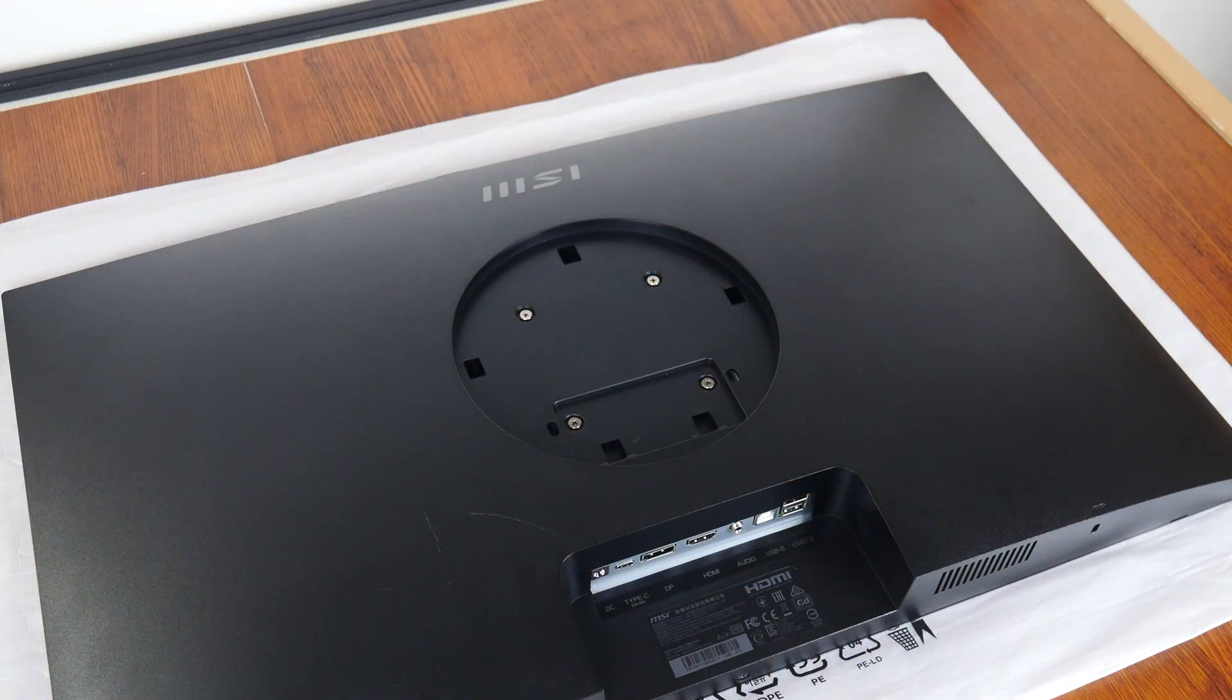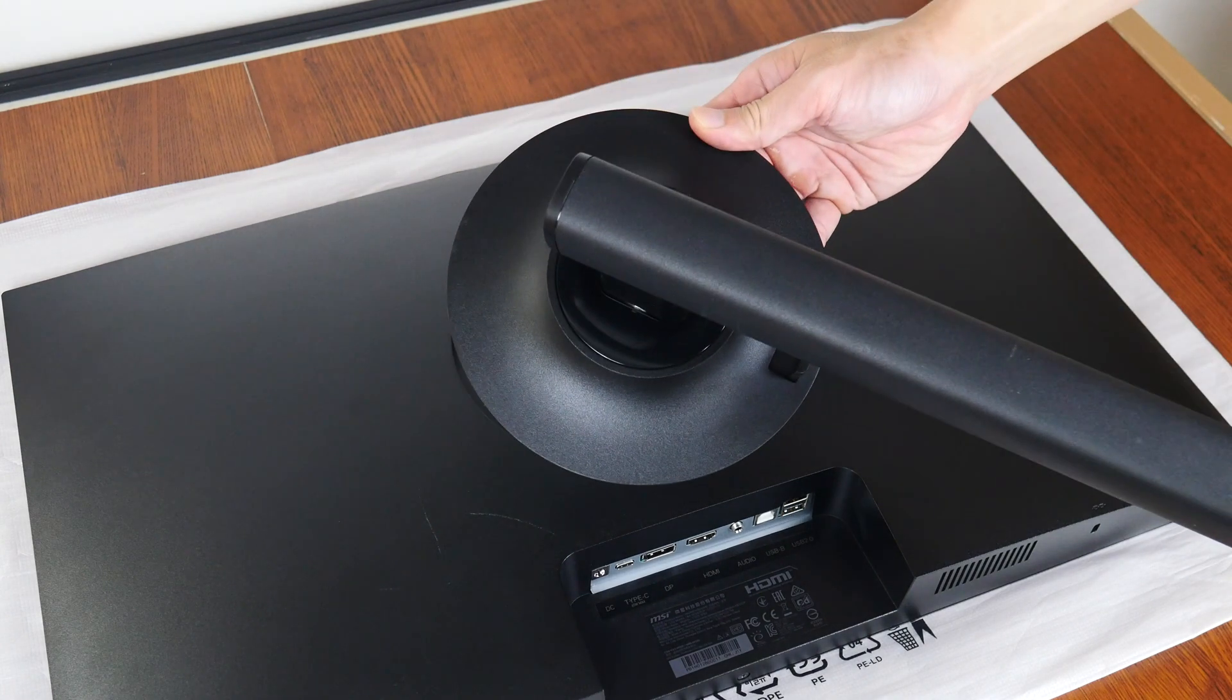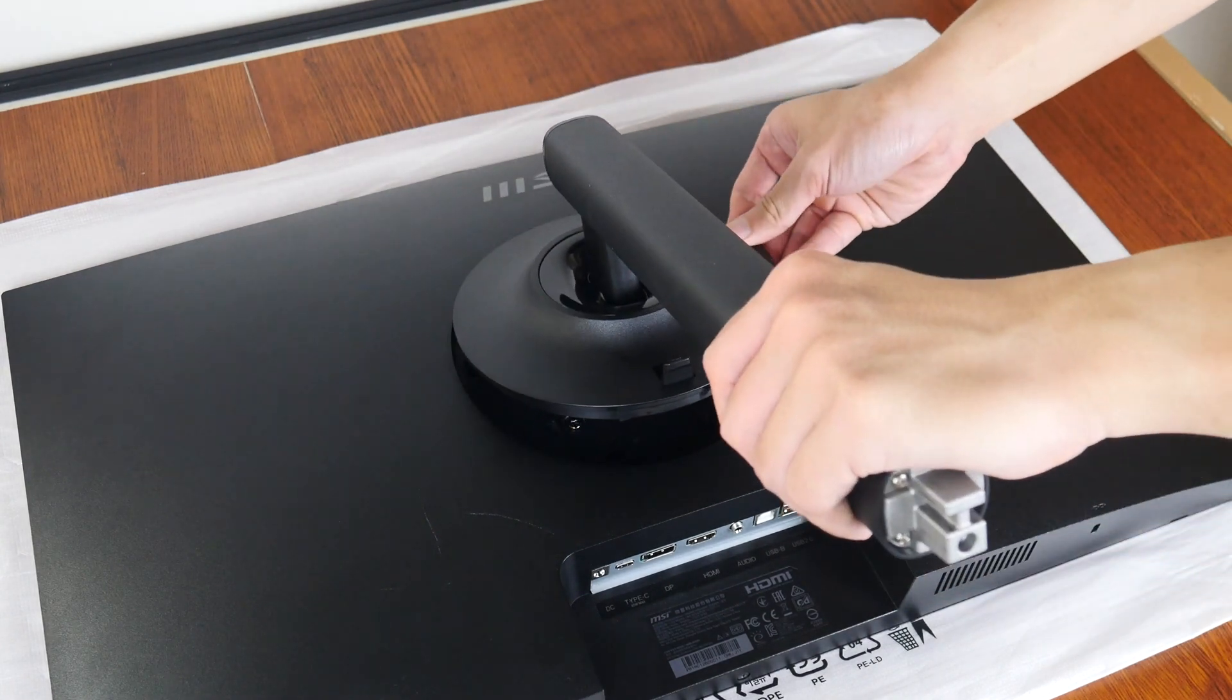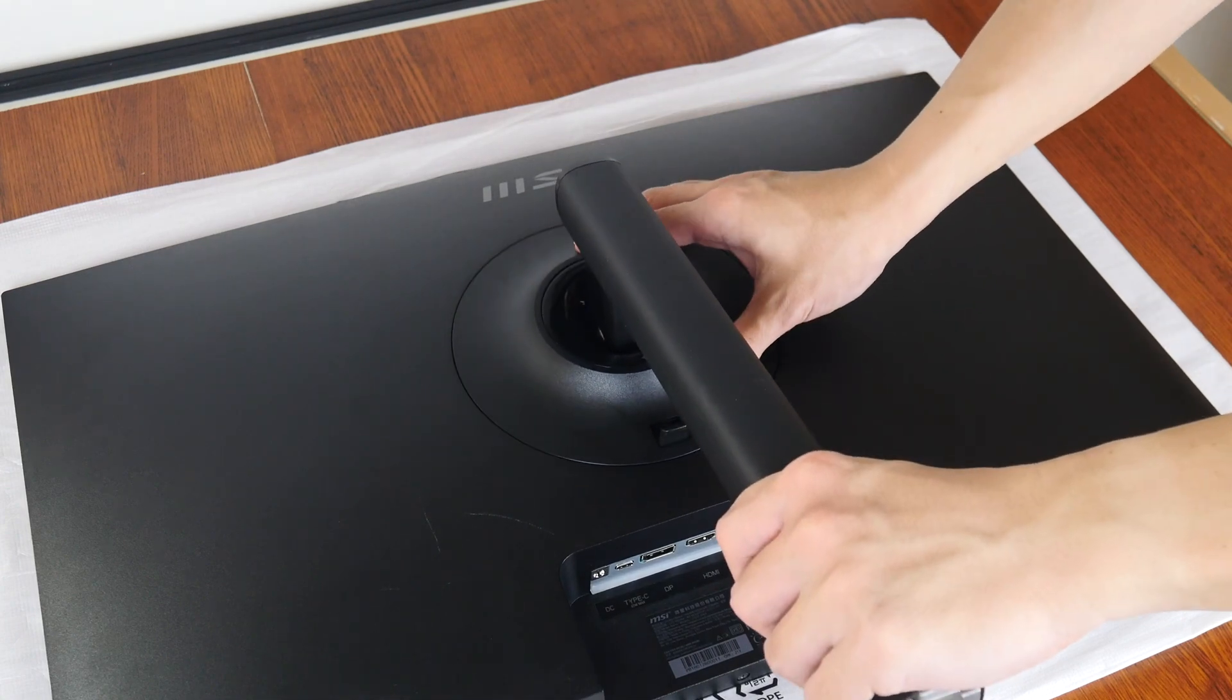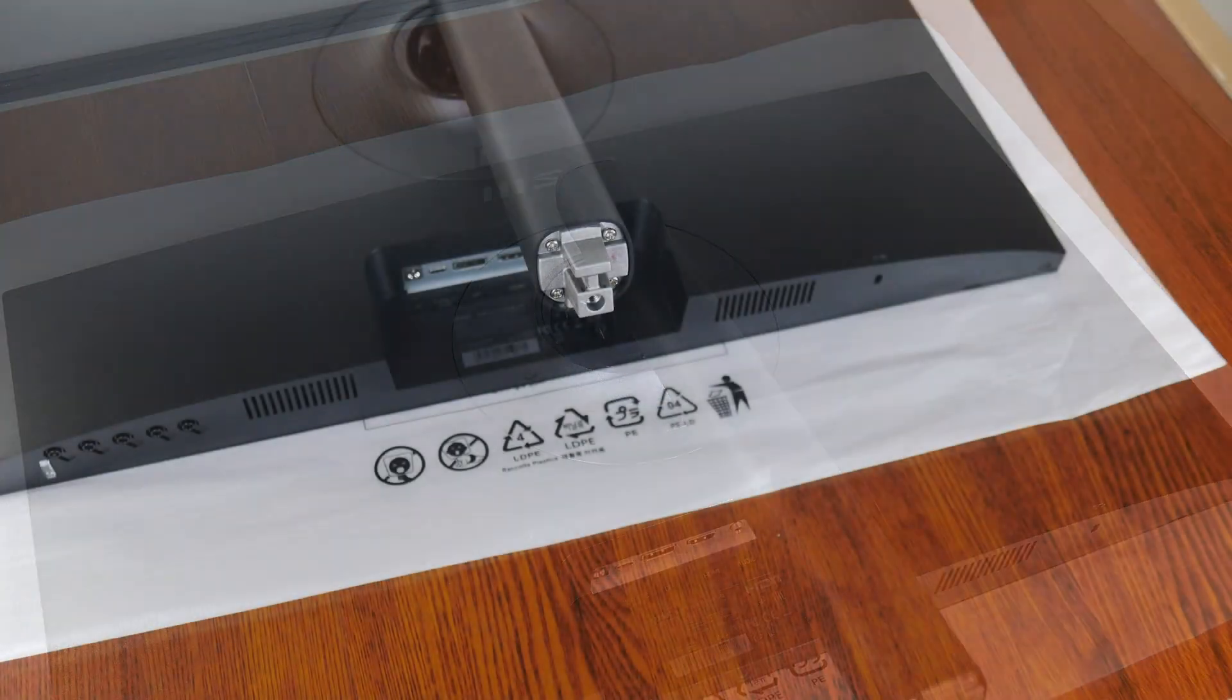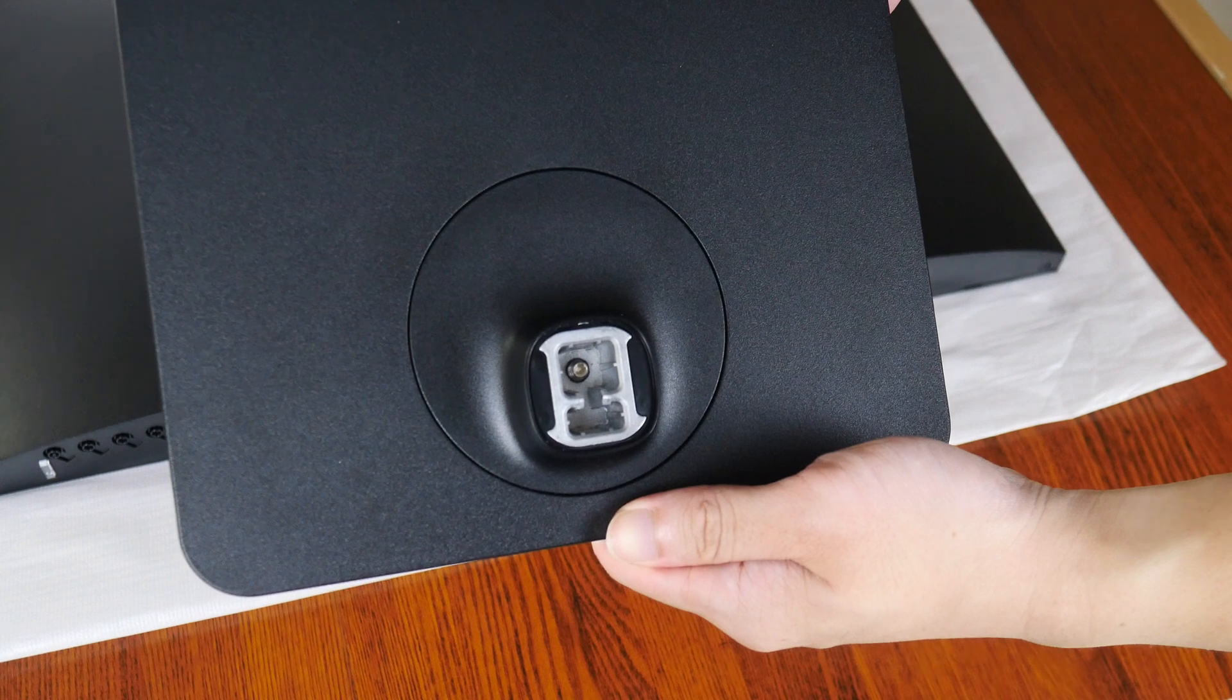Setting the monitor up out of the box is a straightforward process where you've just got to attach the stand to the monitor, and thereafter secure the base to the stand.